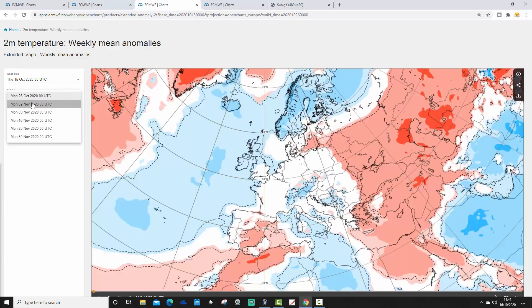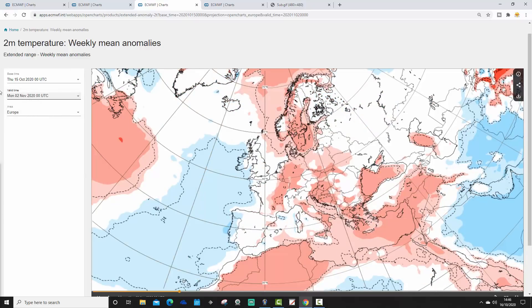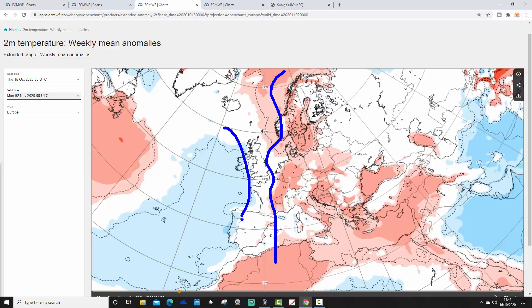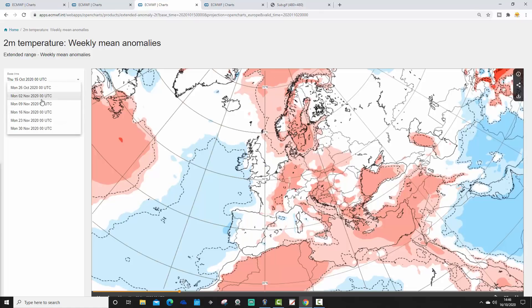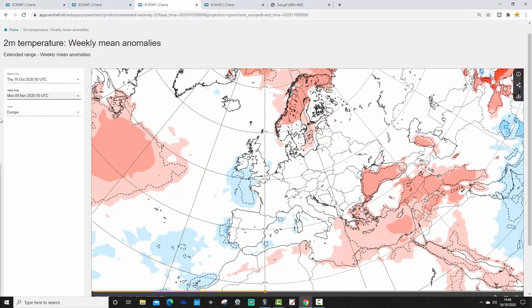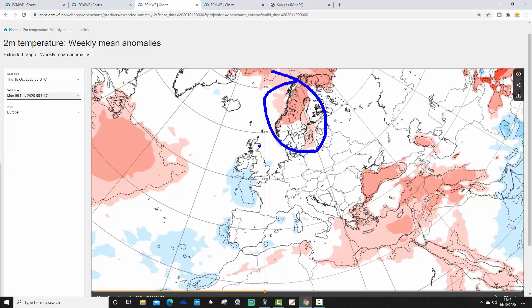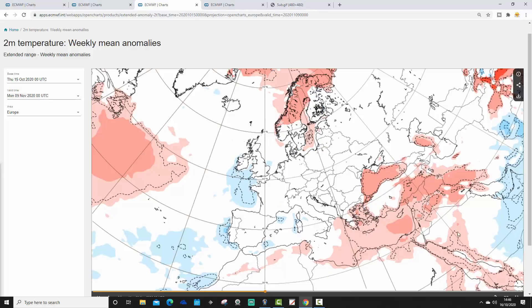Week two, the 26th of October to the 2nd of November: temperatures becoming milder across many parts of Europe, with anomalies lifting. Still hanging on to slightly cooler conditions in the extreme west of Europe, but generally the temperature anomaly is going a little bit above average. Week three, the 2nd to the 9th of November: above-average temperatures for Scandinavia, with slightly cooler than average hinted at — weak signal — for Ireland, the UK, possibly northwest France, with some southeastern parts of Europe also a little warmer than average.